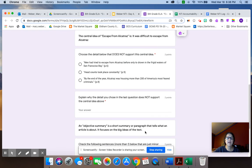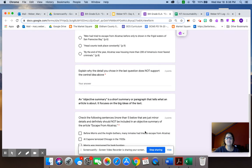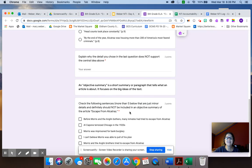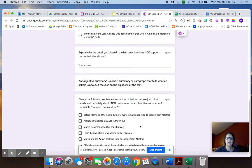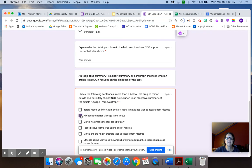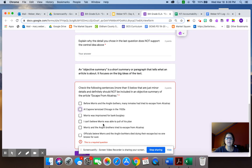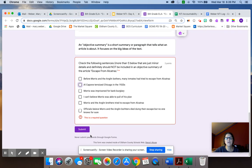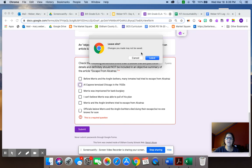And then the last question is about an objective summary. It gives a little description of what an objective summary is. And then you're supposed to choose sentences that do not belong in an objective summary. And in this particular case, you can choose as many different examples as you want. They're drop-downs. There is more than one choice that does not belong in the summary. When you're finished, submit and then you will be done for the day.